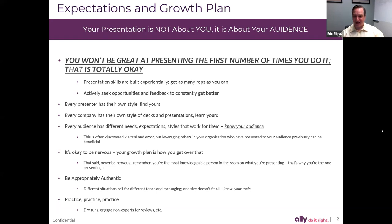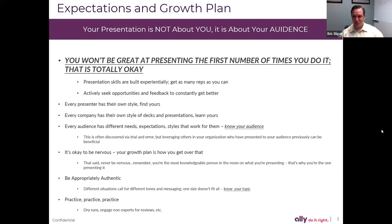Every company has their own style of decks and presentations — learn yours. Every audience has different needs and expectations, different styles that are going to work for them — know your audience. A lot of times we learn our audience through trial and error, but try to leverage other people in your organization who have presented to your audience to shorten that learning. It's okay to be nervous — your growth plan is how you get over that. You really shouldn't be nervous because you're the most knowledgeable person in that room talking about that particular topic. That's the reason you're the one doing the presenting. If your manager wants to provide you an opportunity to present and to build those skills, trust them — they want you to succeed.